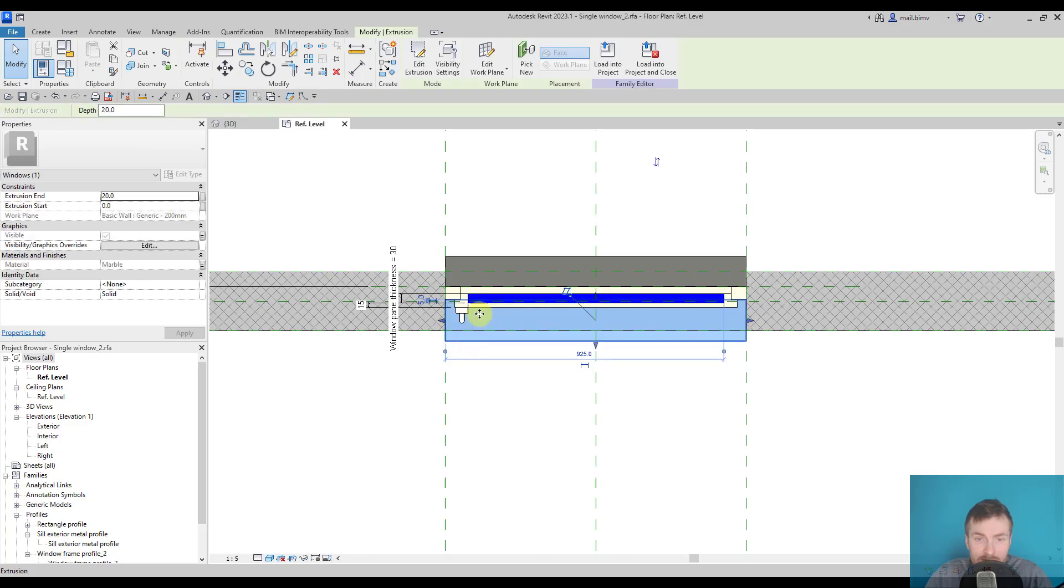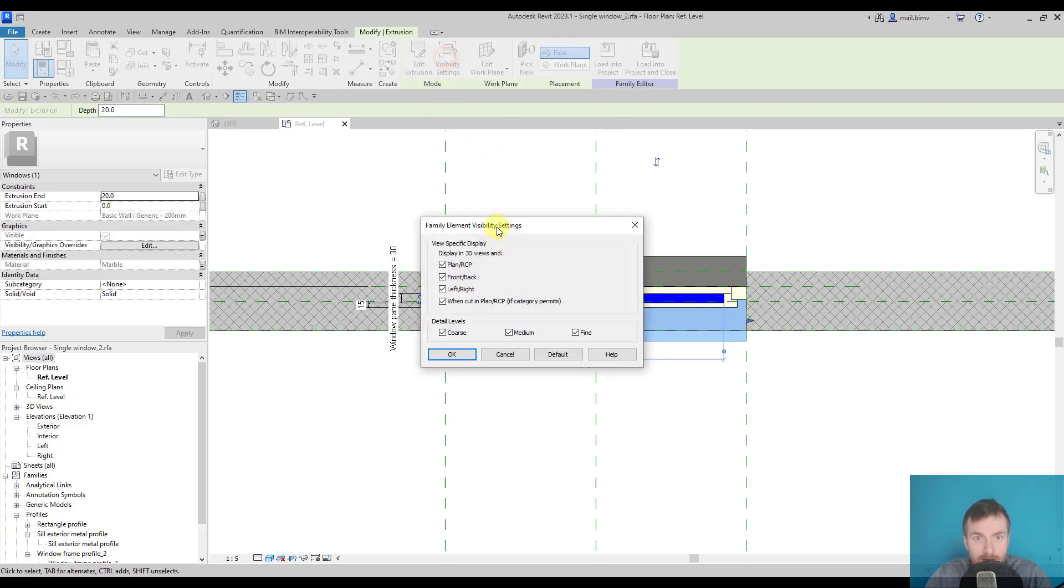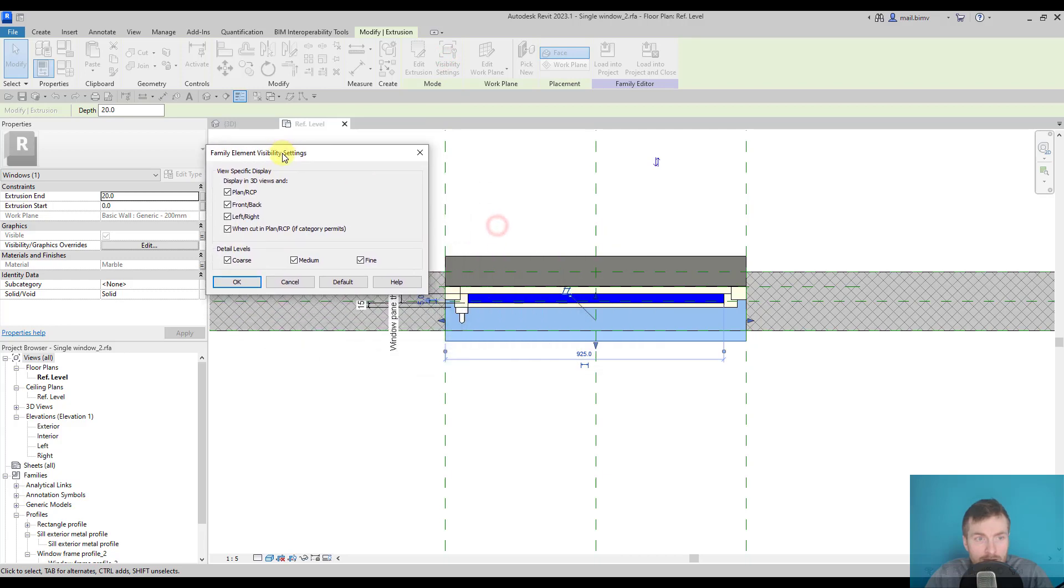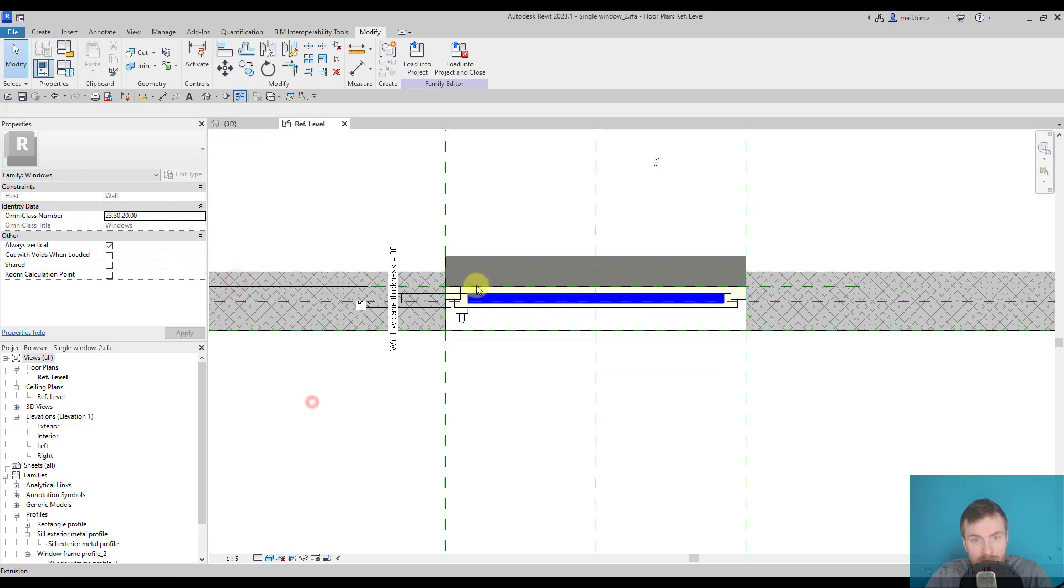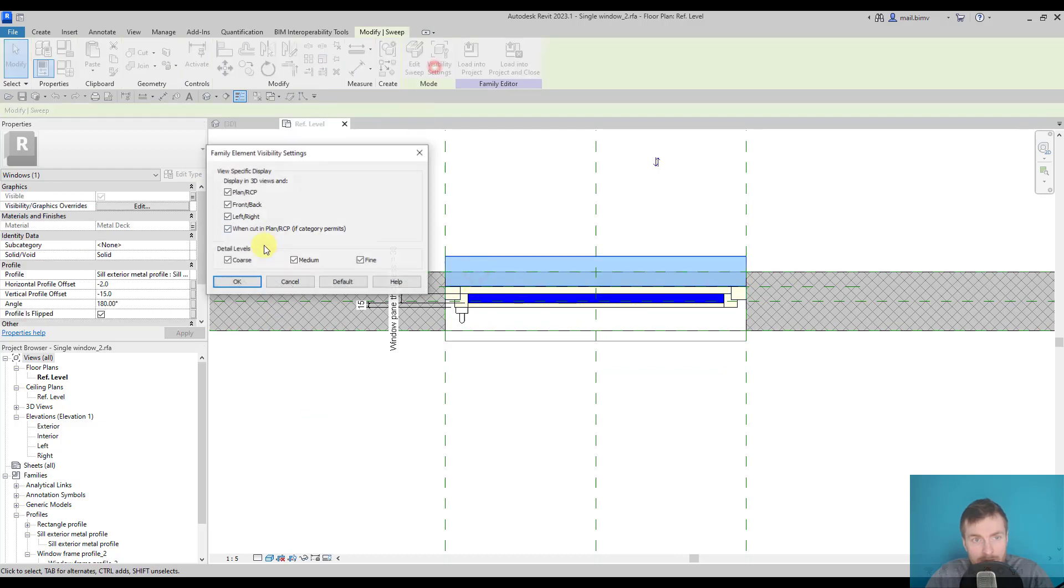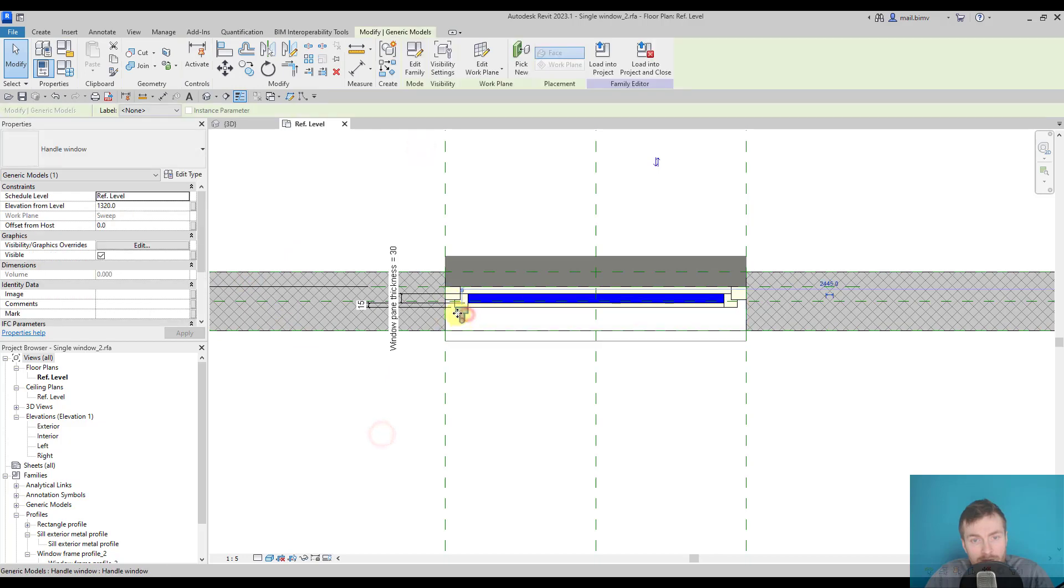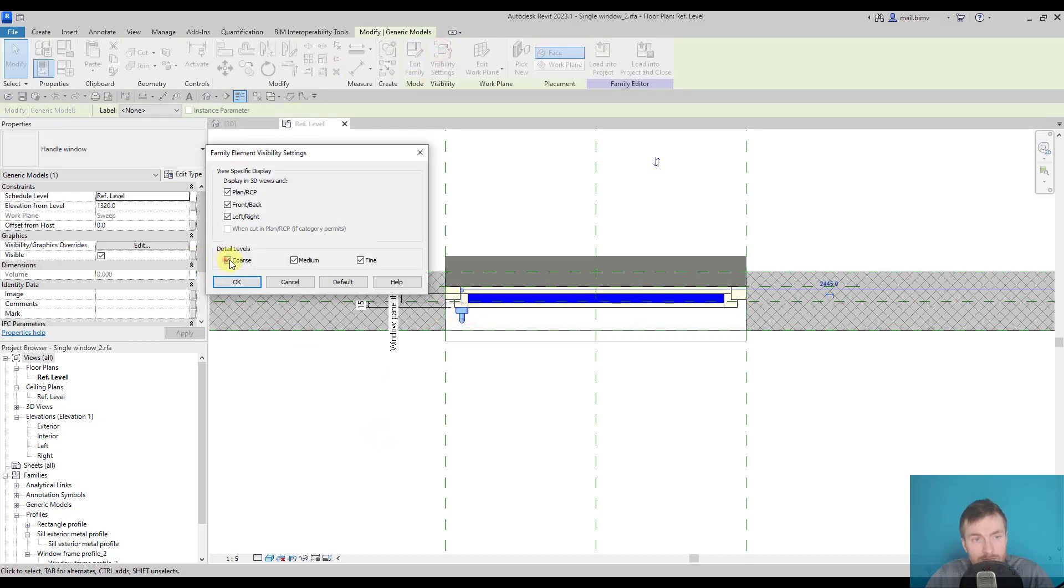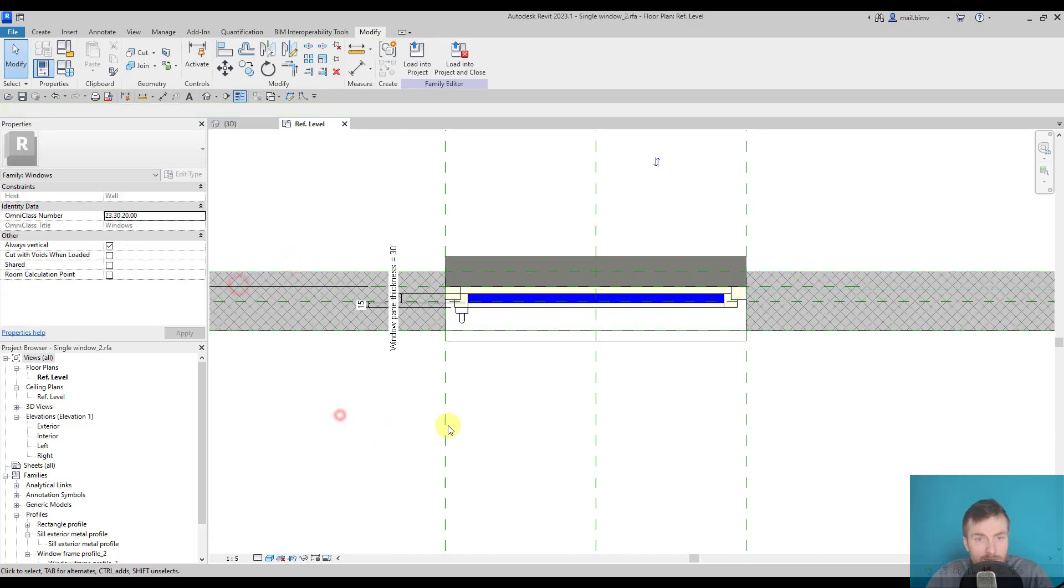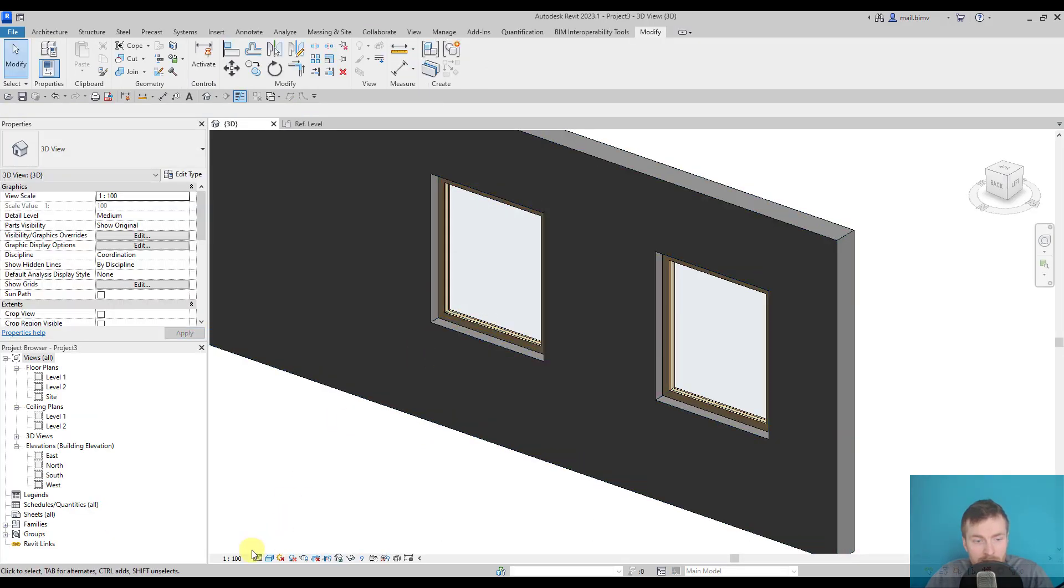I would select this object and go to the visibility settings, and here I have option to choose on which detail level it appears. So I will unselect coarse and medium for this one, the same here, and for this loaded component also uncheck coarse and medium. Let's load it back into the project and test how it looks like.